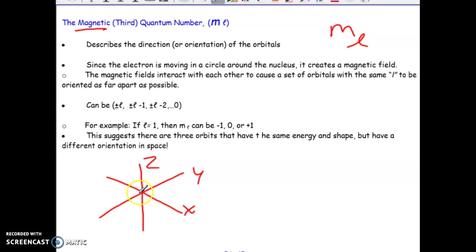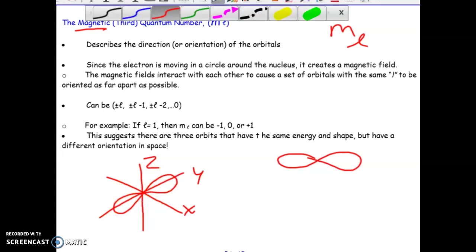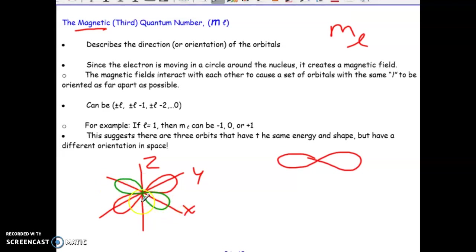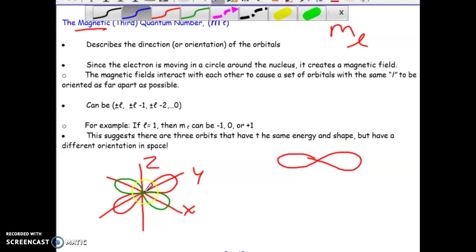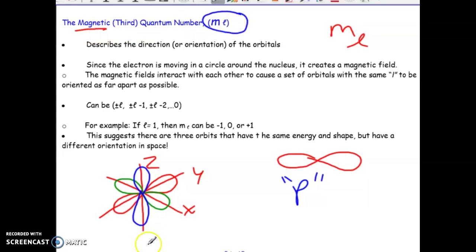Let's talk about our P orbitals. Remember, the P orbitals are that peanut shape. We actually have three different orientations that that peanut can take on. One orientation is we can have a peanut going along the Y axis, or the peanut can run along the X axis, or the peanut can run along the Z axis. There are three different orientations that can exist when we're talking about P-type orbitals.